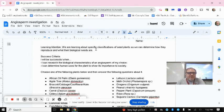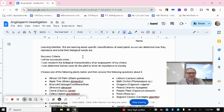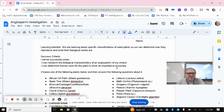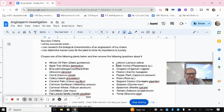Learning intention: we're learning about specific classifications of seed plants so we can determine how they reproduce and what their biological needs are. Success criteria: I'll be successful when I can research the biological characteristics of an angiosperm of my choice and determine human uses for the plant to show its importance to society.